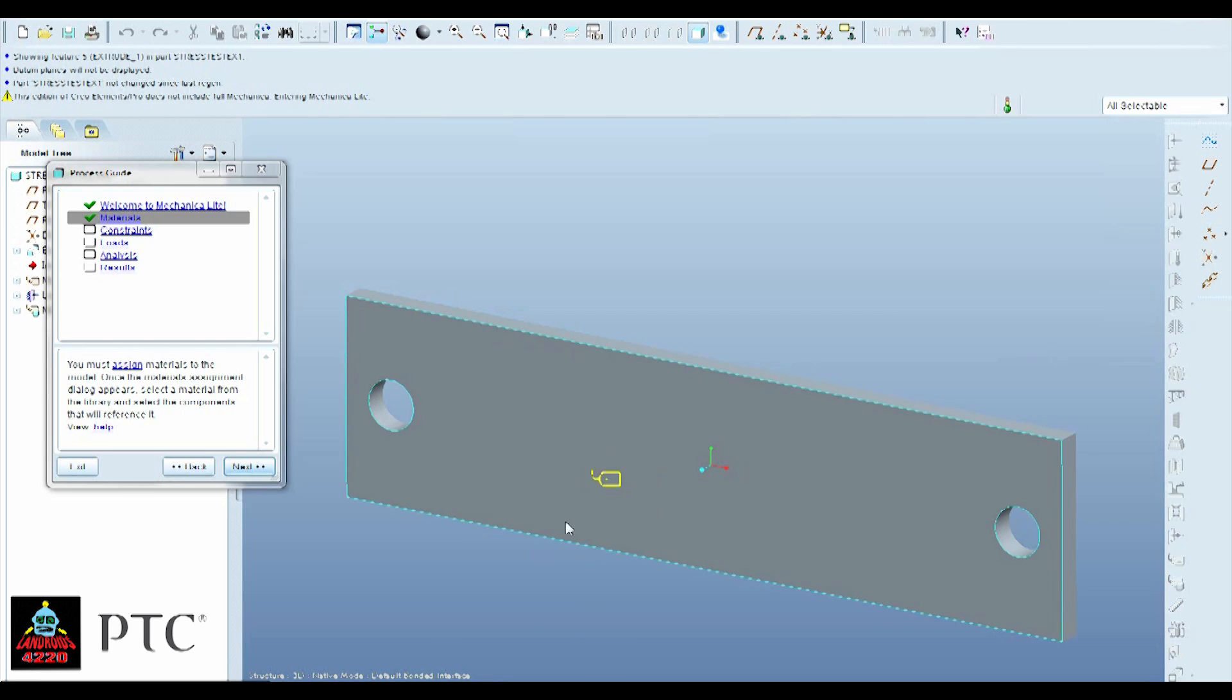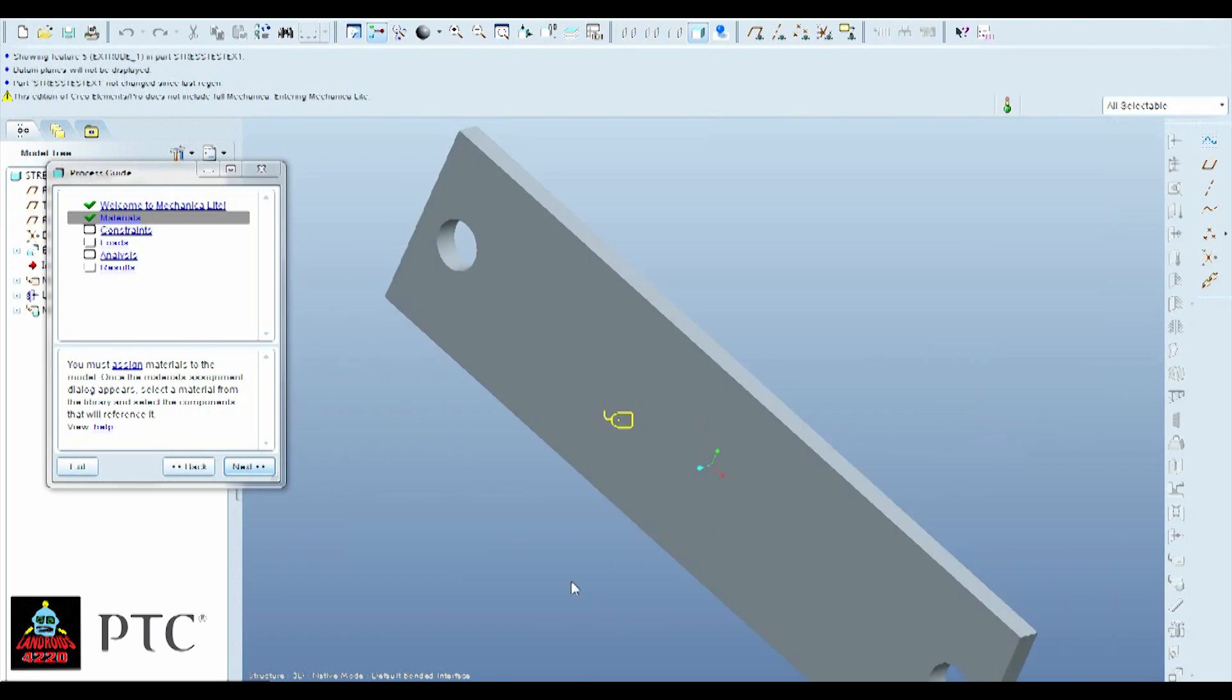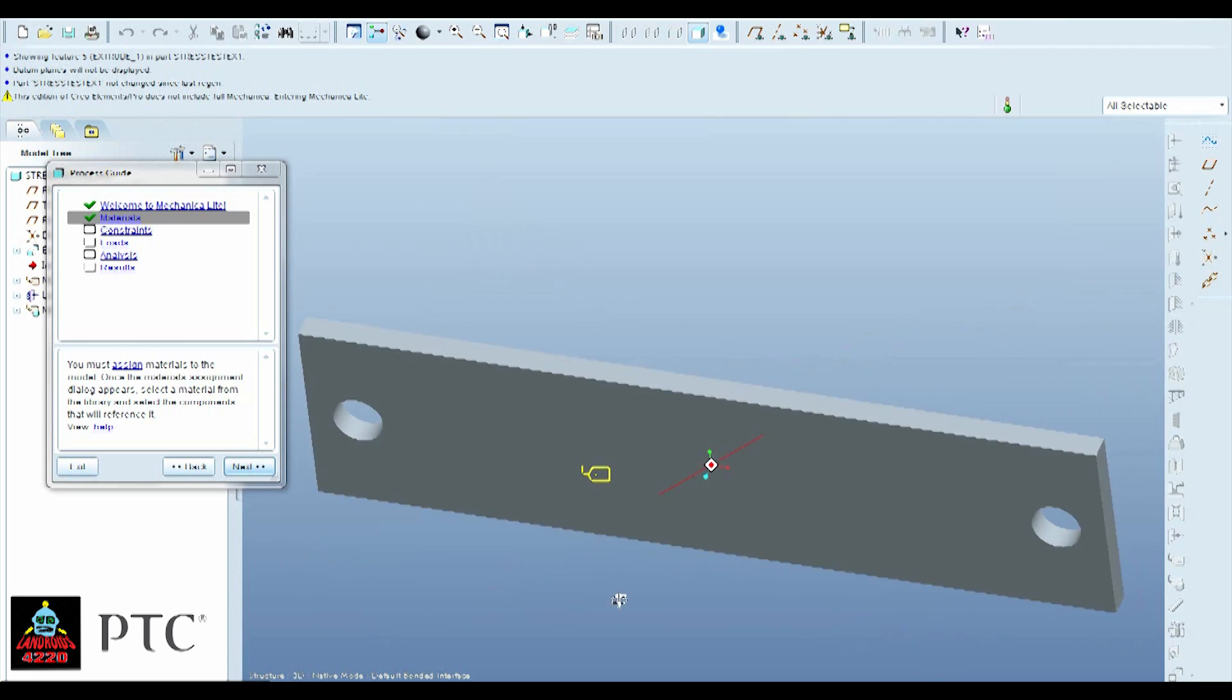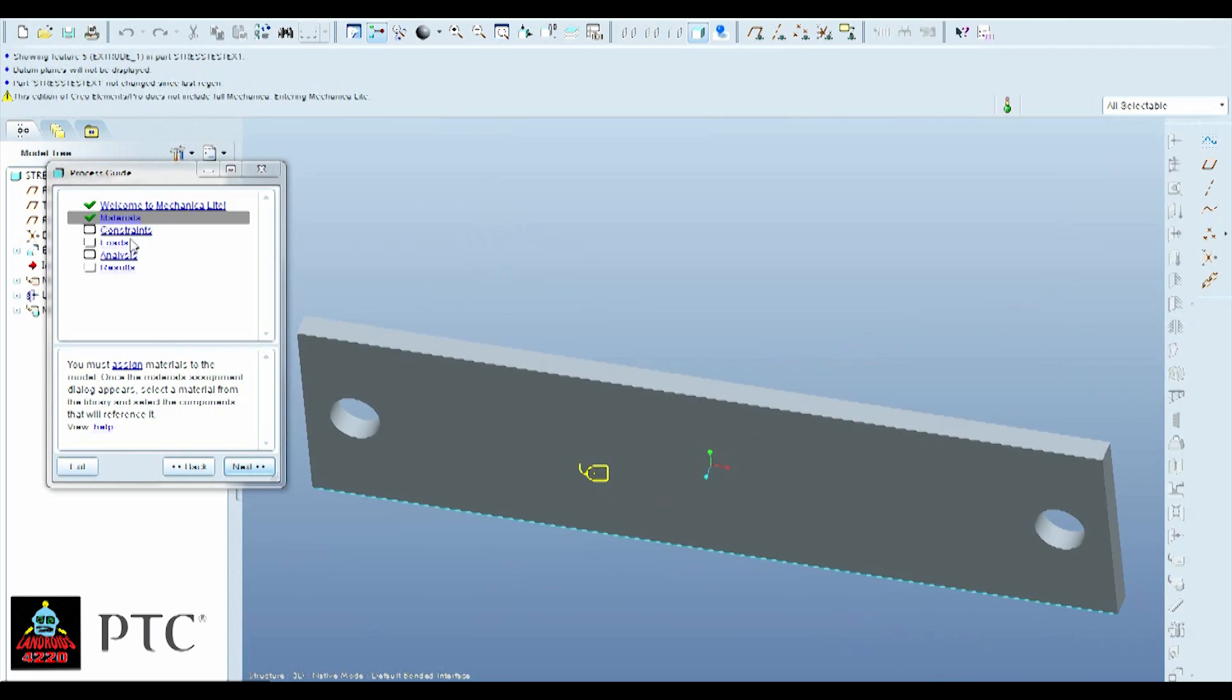Alright, now once you've defined it, it should come up with this, while it's unselected, little yellow tag. Alright, now it wants us to put where the constraints are.